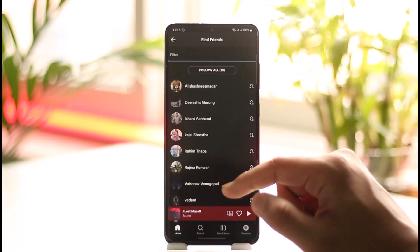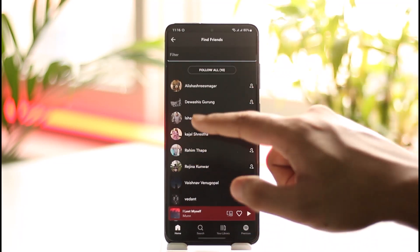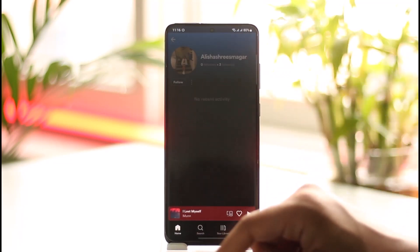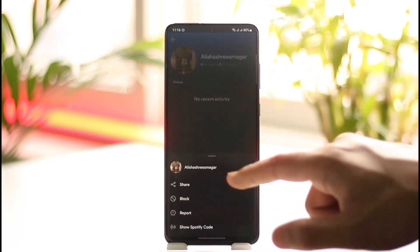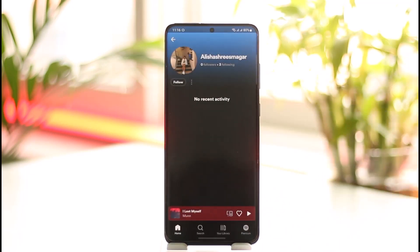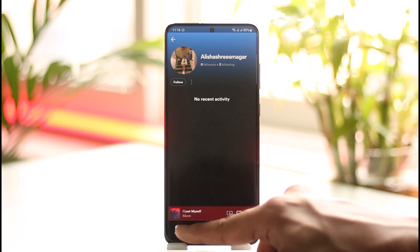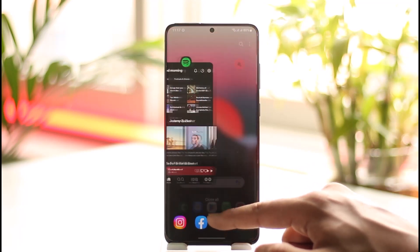You can see all those people here — you can choose to follow them all, or you can go to a specific person's profile, tap the Follow button, and it's just as good as adding them as a friend when they follow you back. This way you can basically find friends on Spotify.